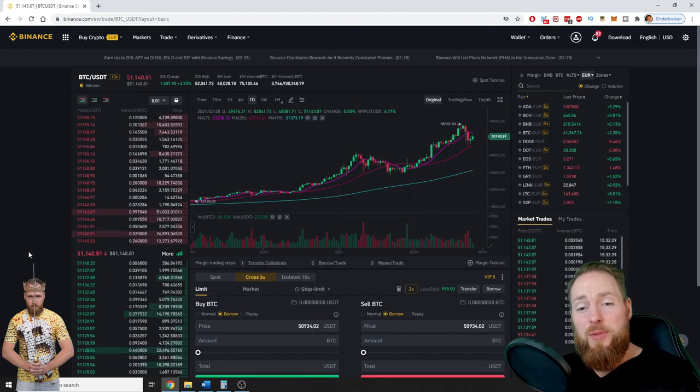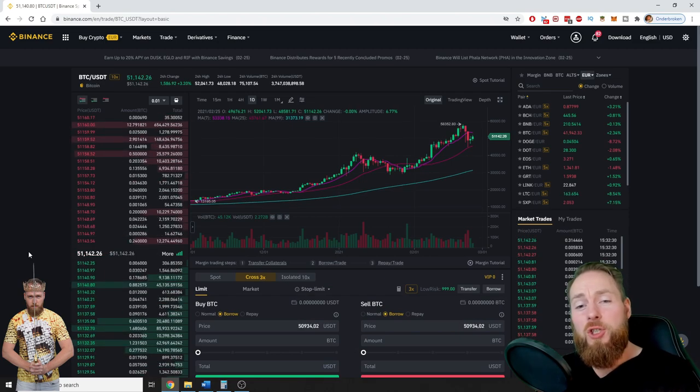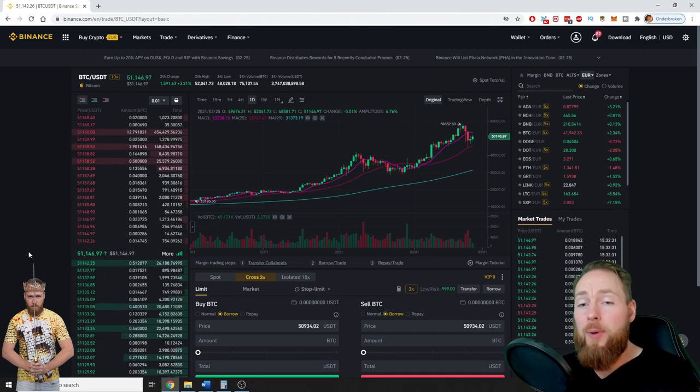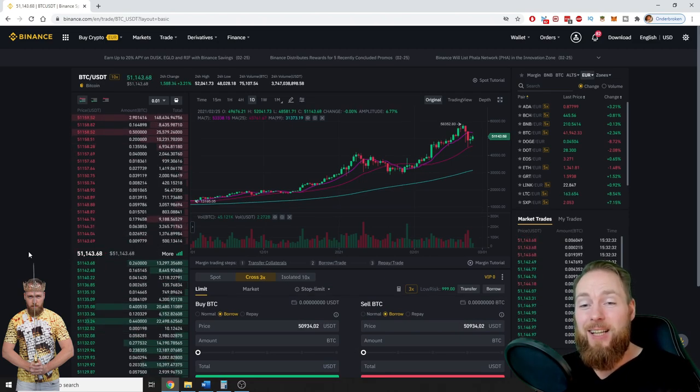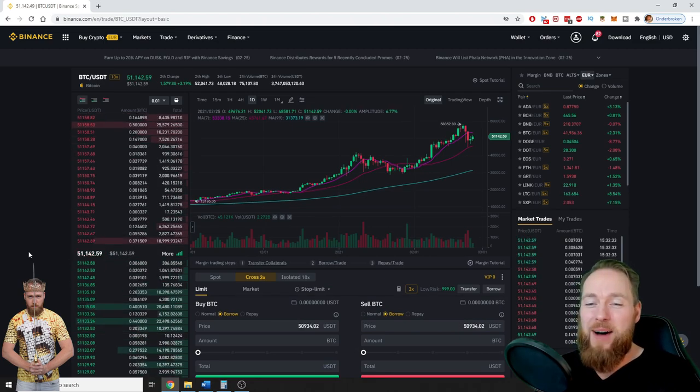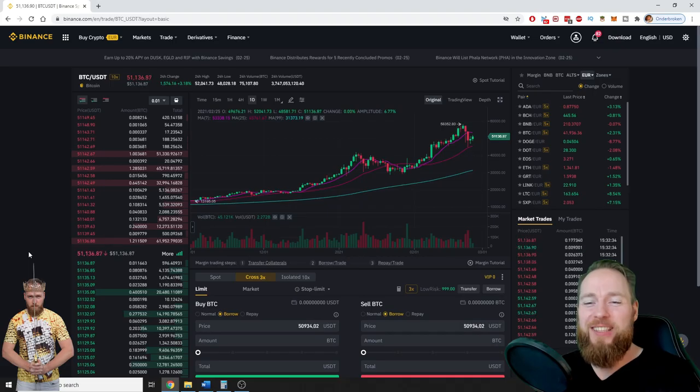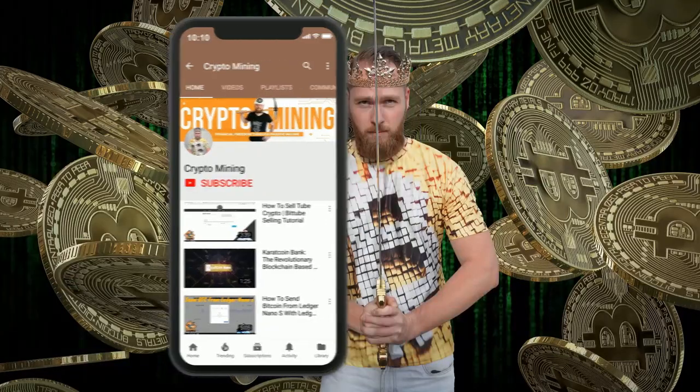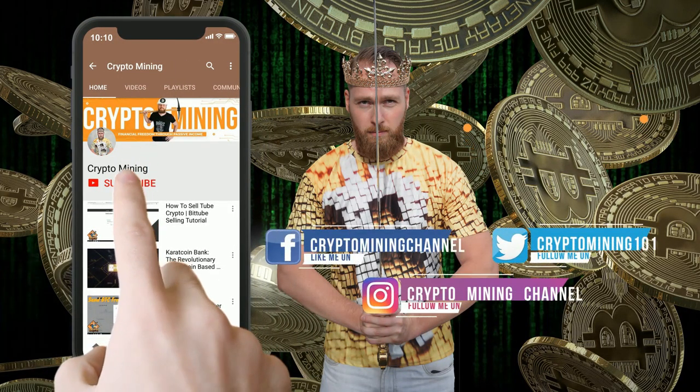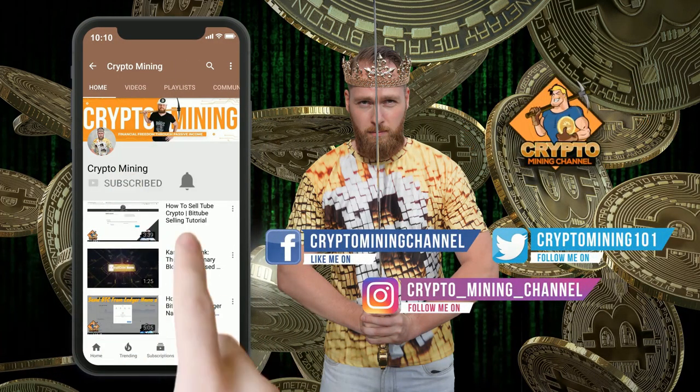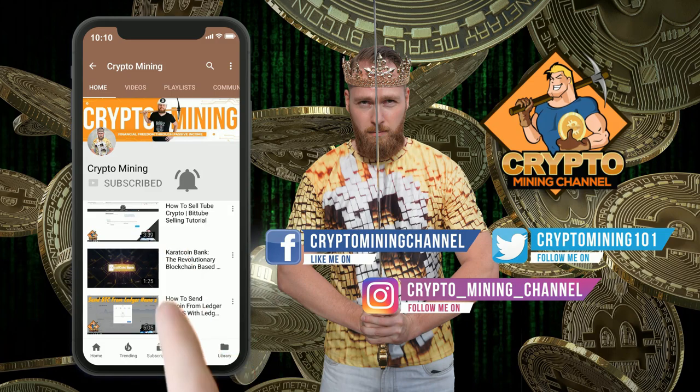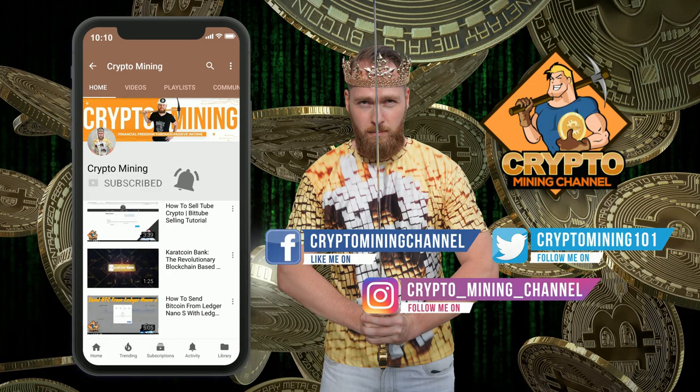Hey guys, in today's video I'm going to show you how to buy and sell on Binance, so stay tuned. Make sure to press the bell icon to never miss another update.